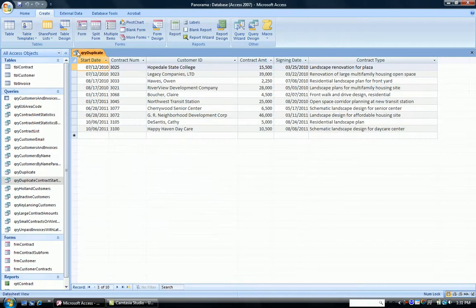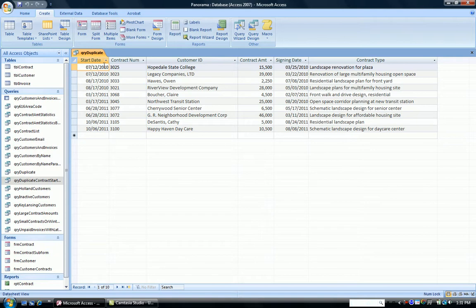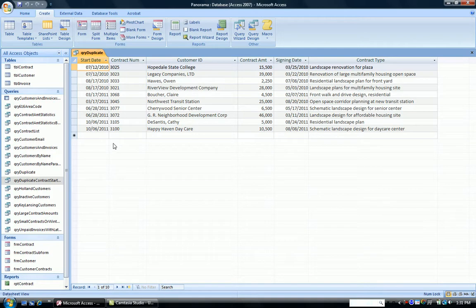And notice, in my Query Duplicate, it lists all the duplicate start dates. So I have two for July 12th for two different customers. I have two for the 17th of August, and so on. So you can look down and say, okay, on these particular dates, I have two jobs that I have to do for two different customers. And that's the Find Duplicates query.